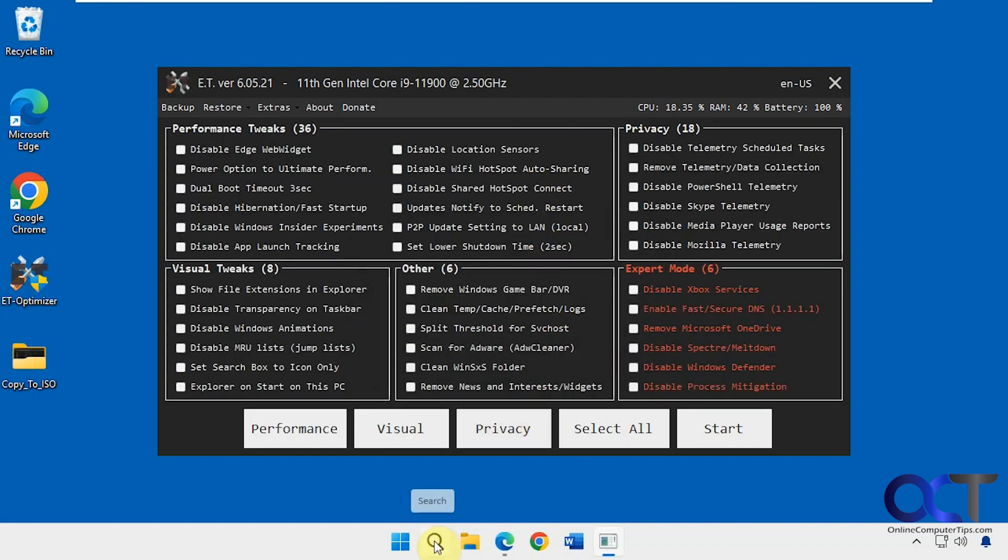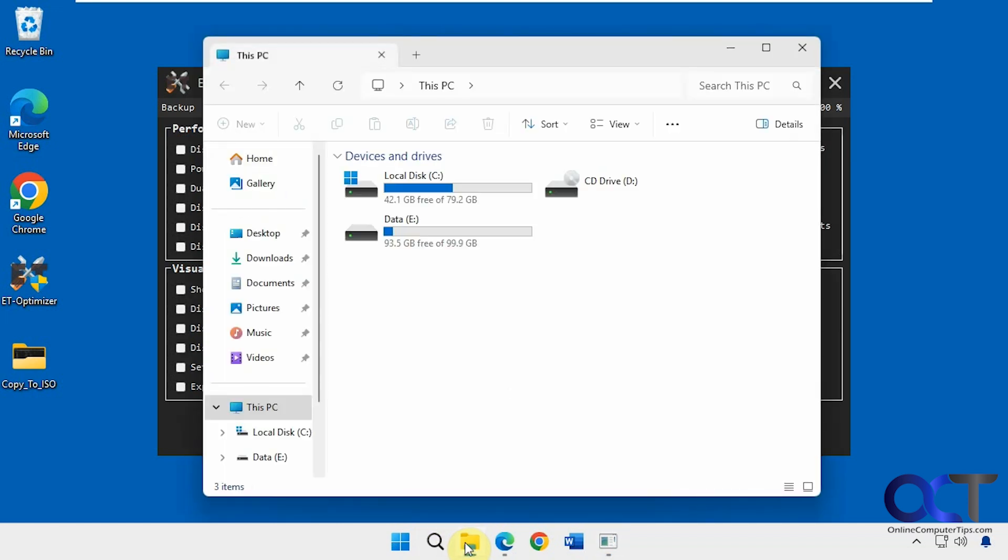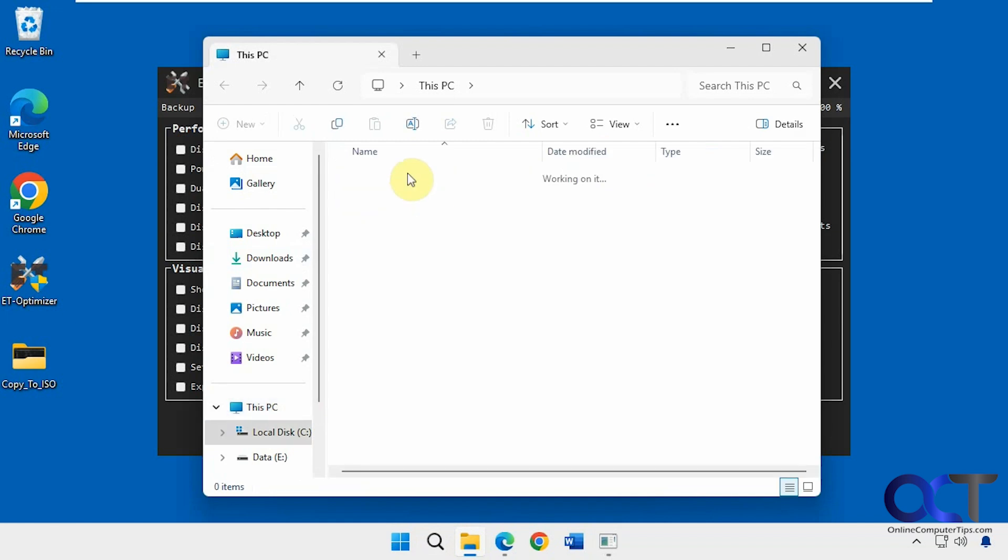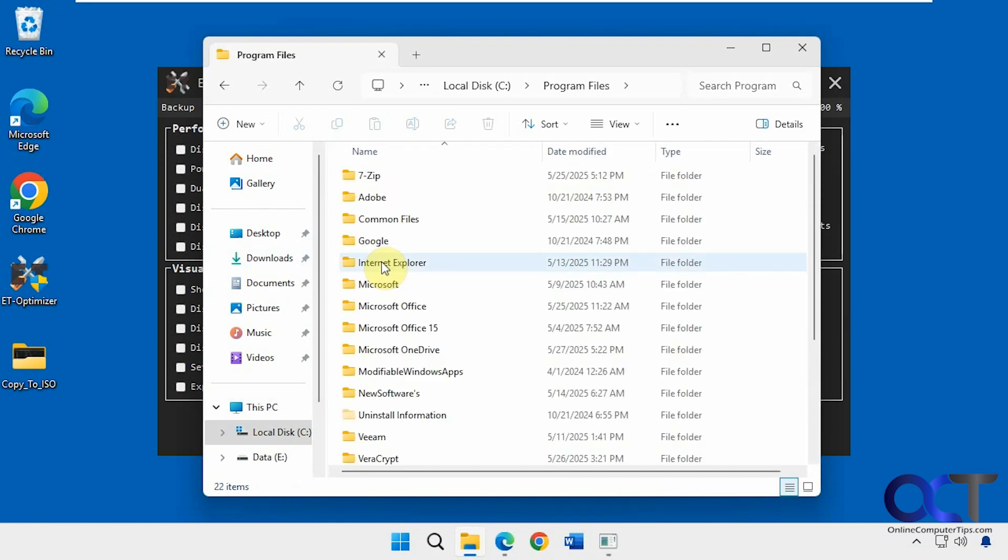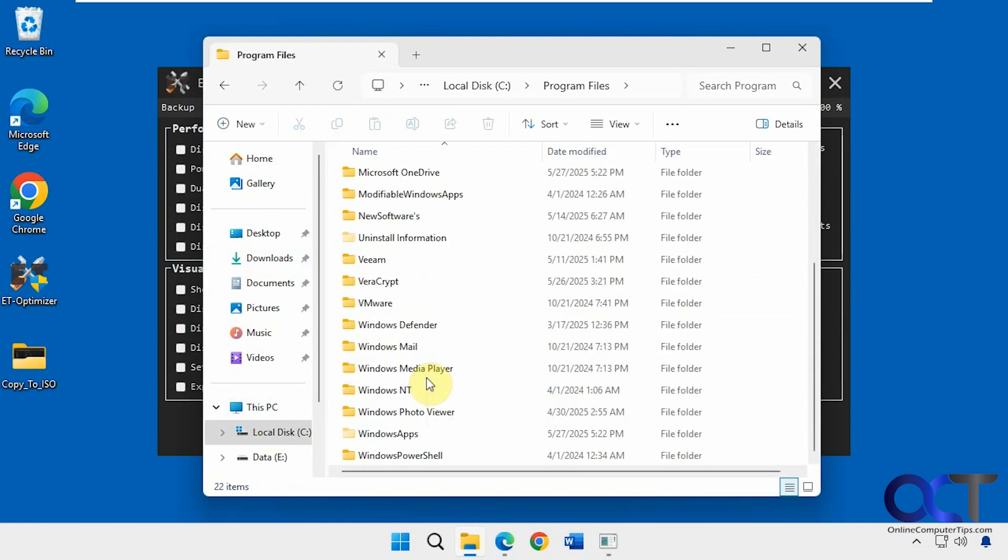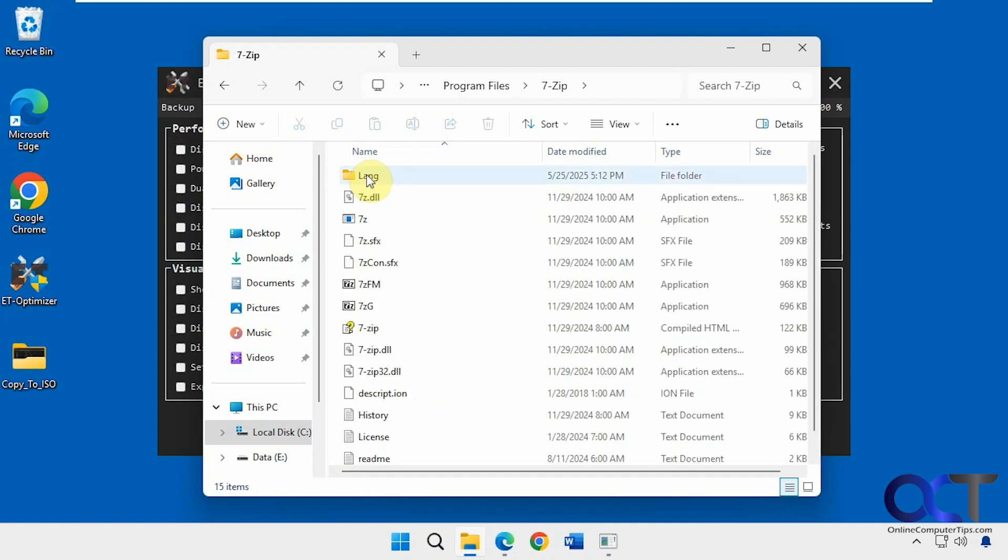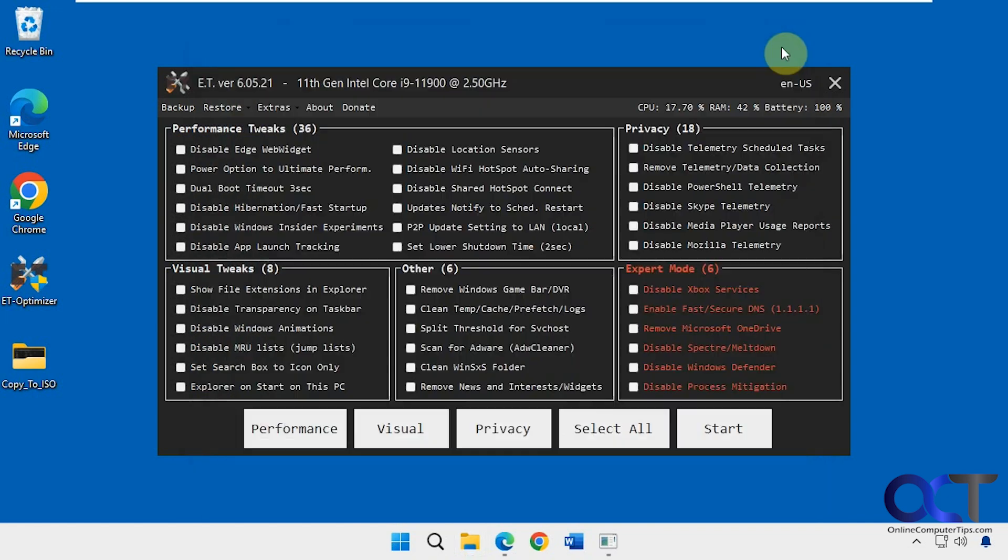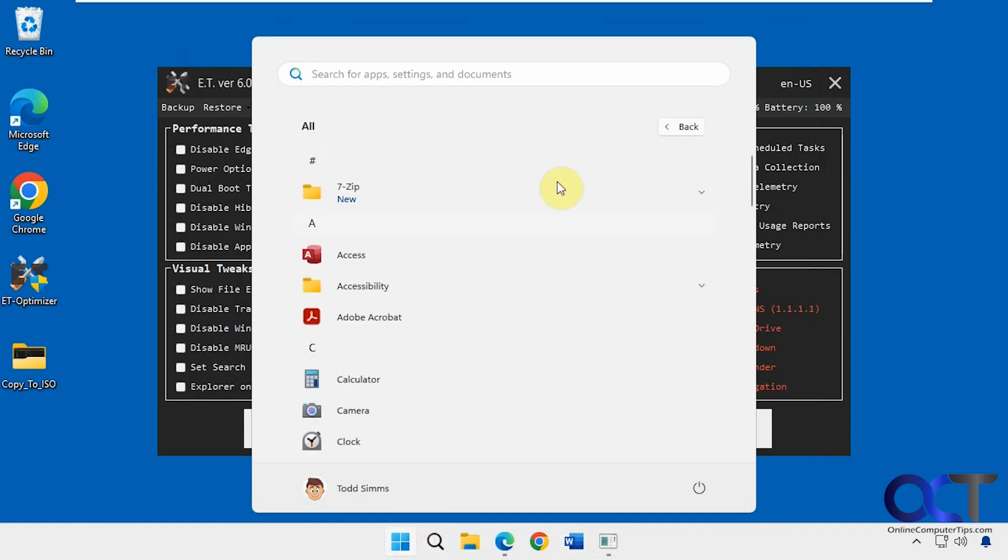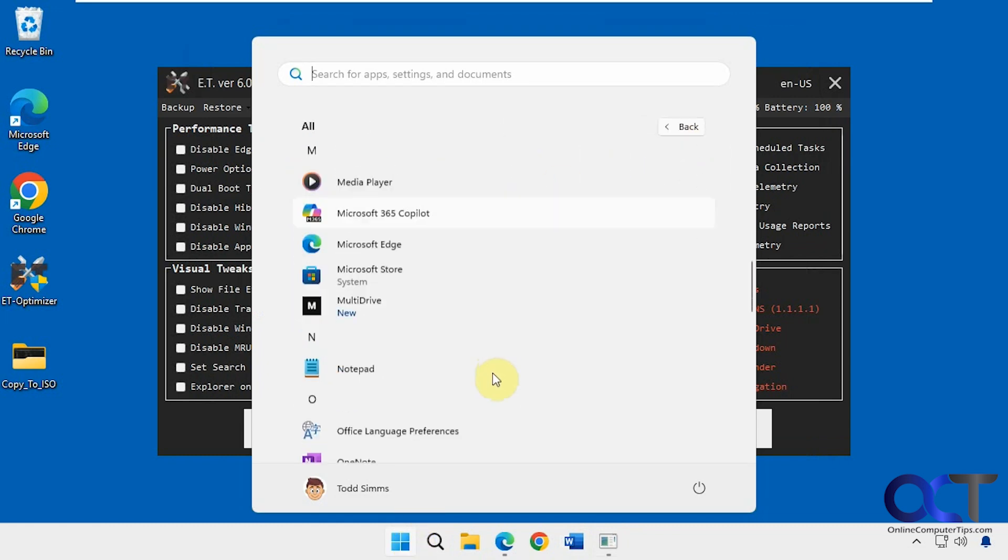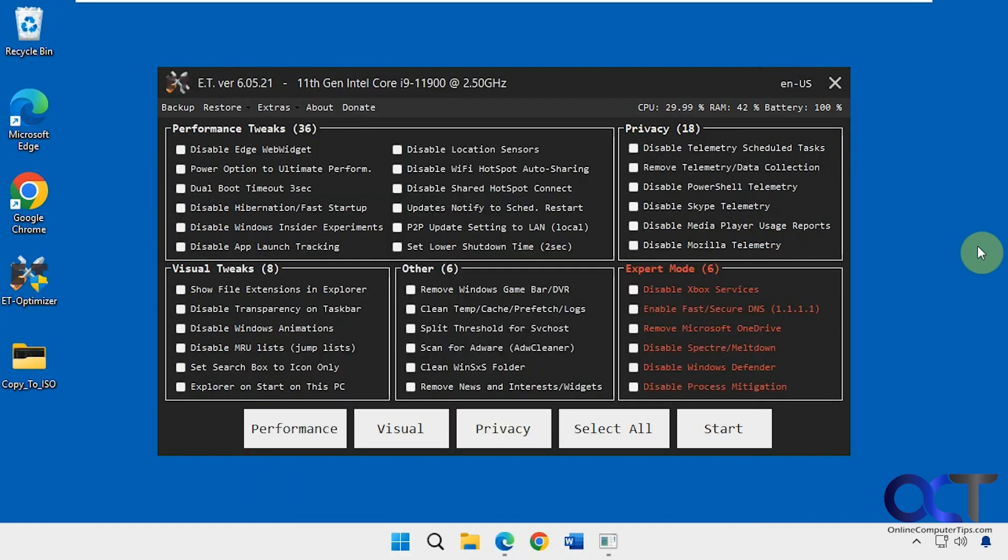You can see we have our small search box. Opens to this PC. File extensions are shown. Jump lists are gone. Let's check out OneDrive. OneDrive is gone as well.